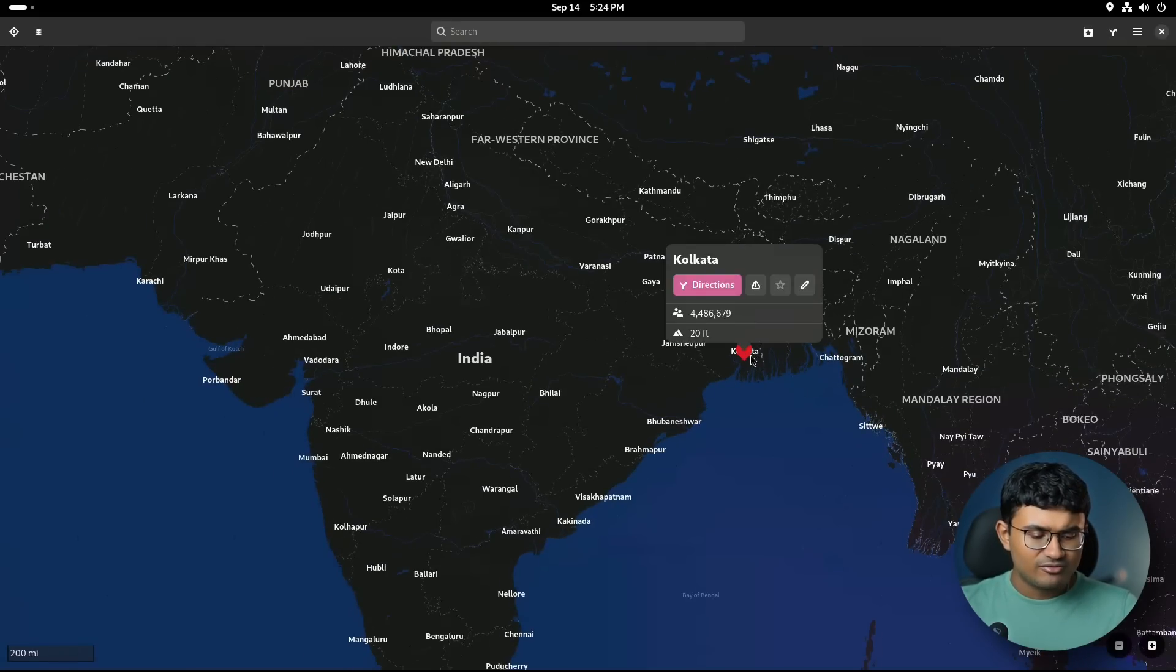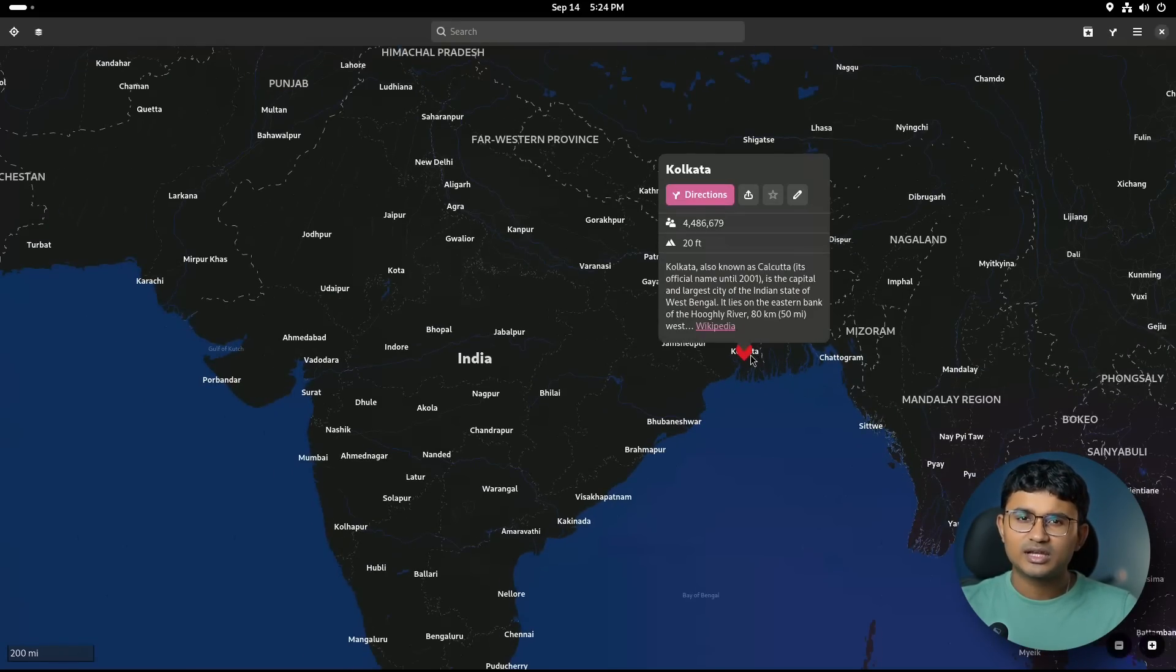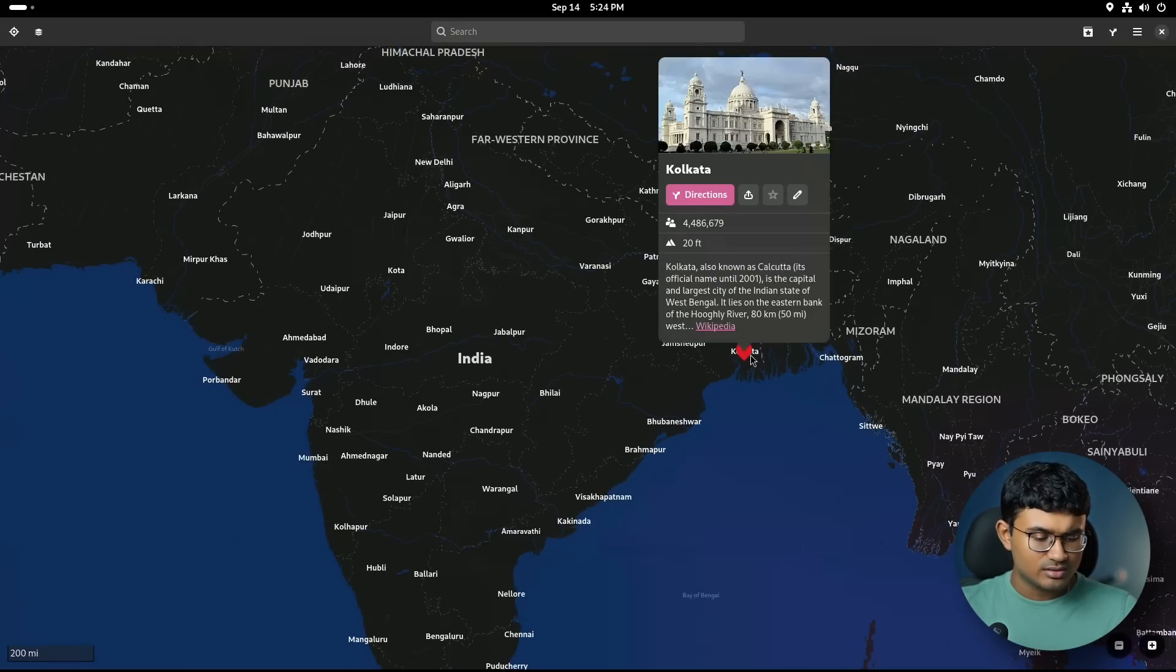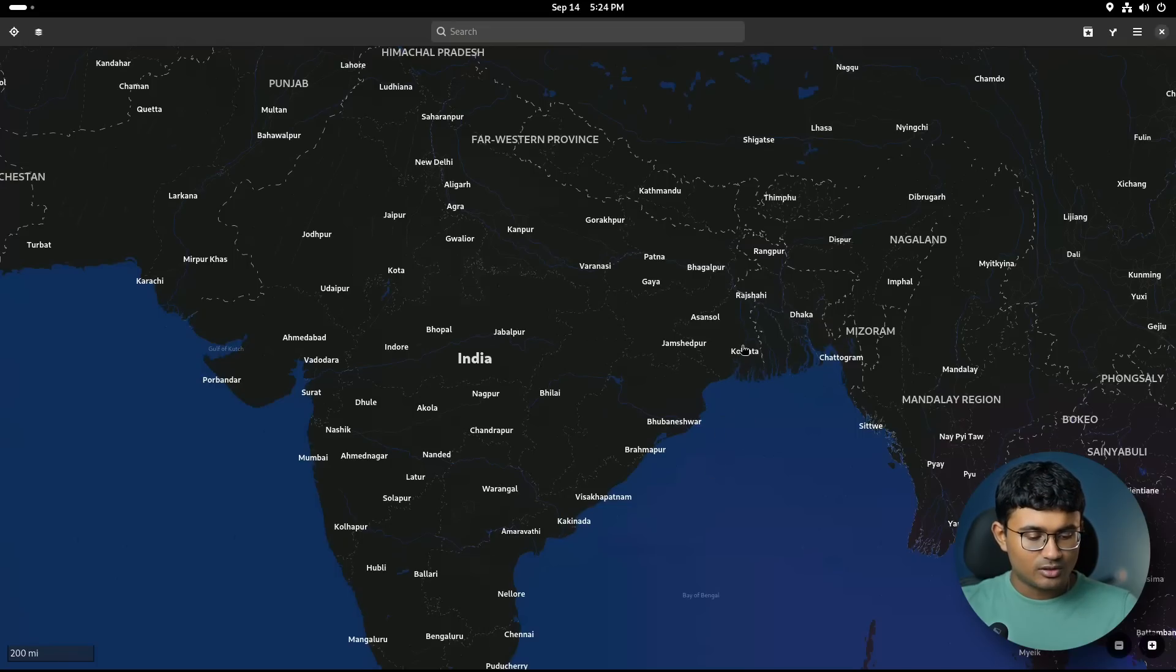They could have worked on a faster way to get the images though. It takes a bit of time.